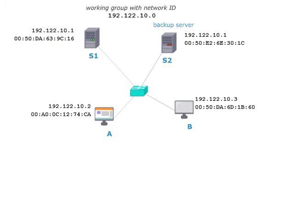The hosts A and B are connected to the network as well. Only host A is switched on at the moment. The figure shows the IP addresses and MAC addresses of both hosts.